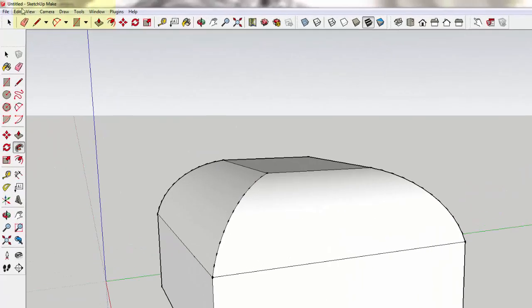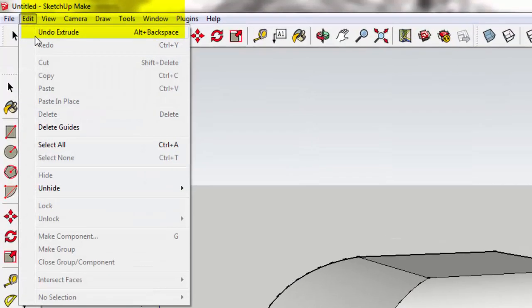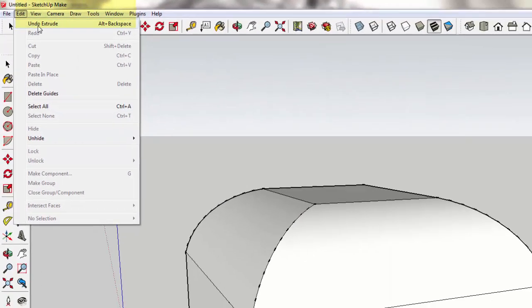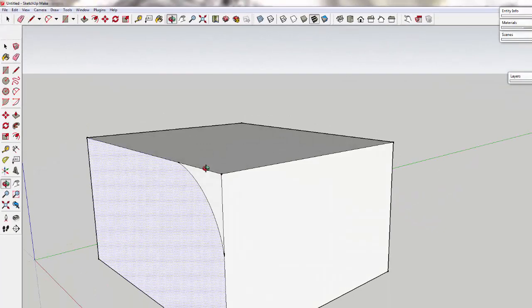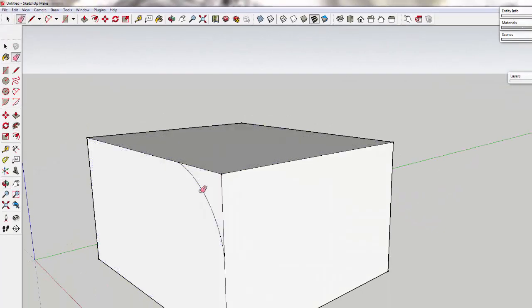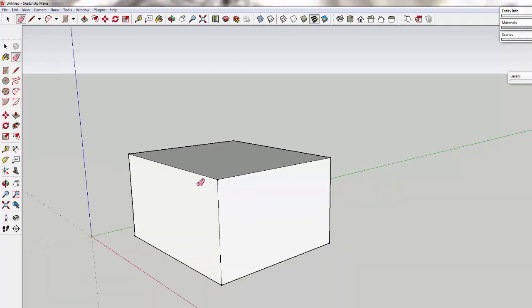So I'm going to go to edit, undo, to go back to our cube. And I'm going to use the eraser to erase the arc that we made.